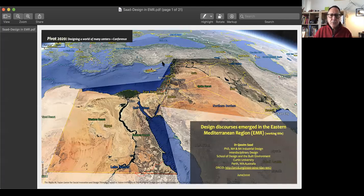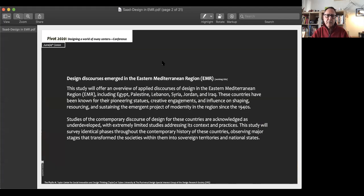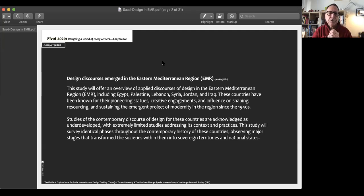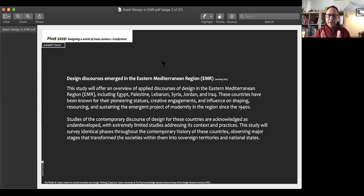In this context, I'll talk about major countries in the Eastern Mediterranean: Egypt, Palestine, Lebanon, Syria, Jordan, and Iraq. These countries are known for their support and pioneering position in emerging the modernity project in the region, influencing and shaping this discourse since it emerged through the 1930s and 40s of the last century.